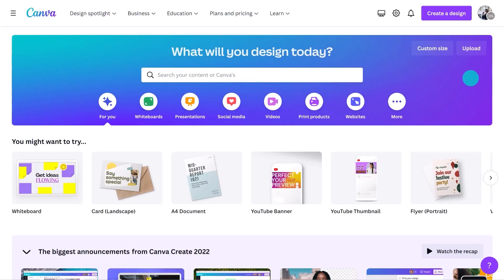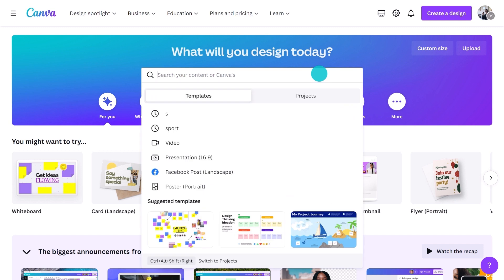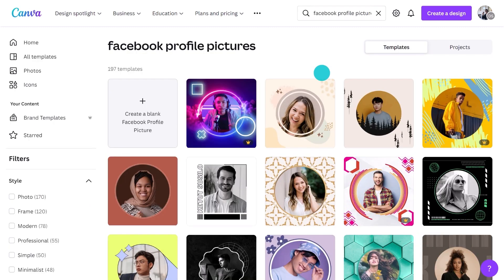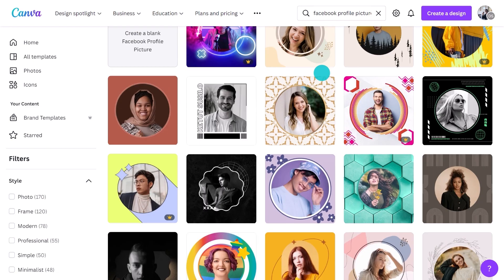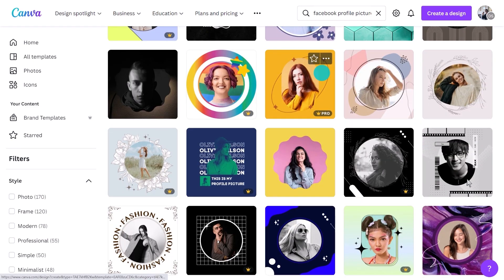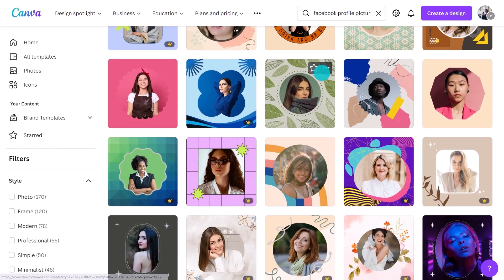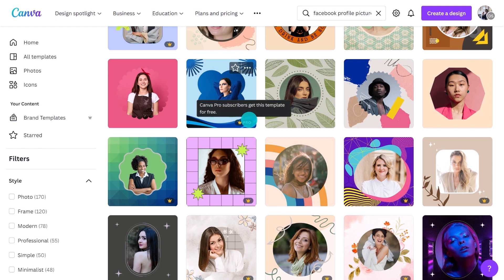To get the best results, I recommend searching 'Facebook profile picture.' Of course you don't have to create something specifically for Facebook, but this way you'll get square templates which are suitable for most platforms. Look how many amazing designs there are — well done Canva. Most of them are free for anyone to use, but see this crown symbol? These are only for Pro and Canva for Teams users, so just keep that in mind when you're scrolling.